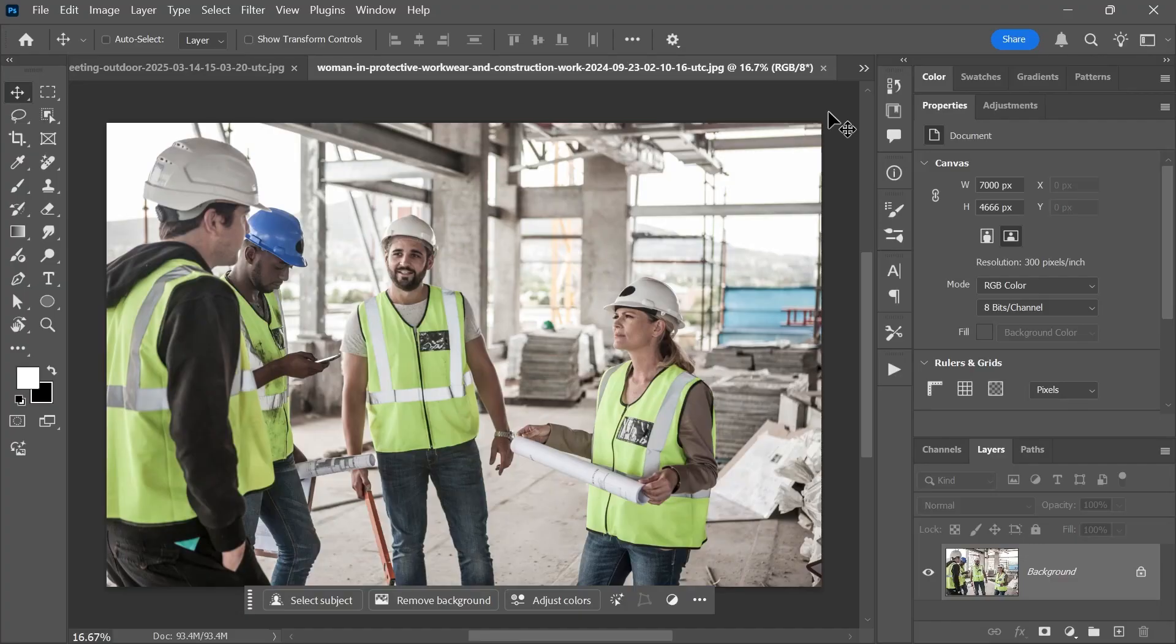One of the new features in the April 2025 release of Photoshop allows you to quickly modify prominent colors in an image. I've downloaded these images from the links in the description and we'll start with this simple example.